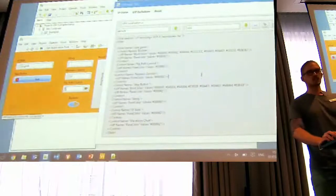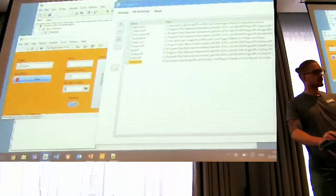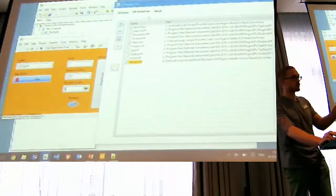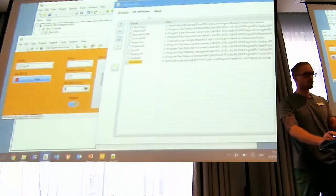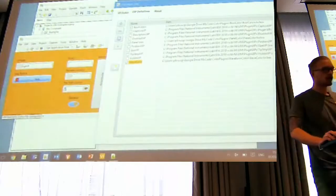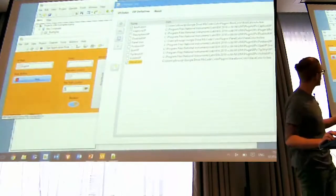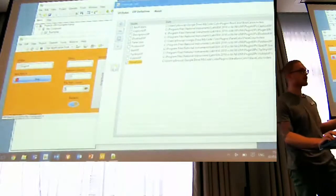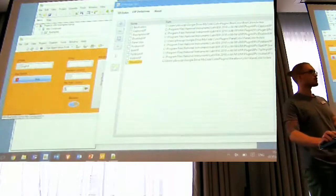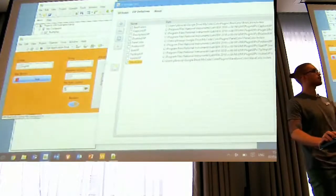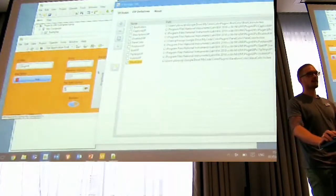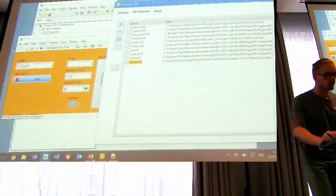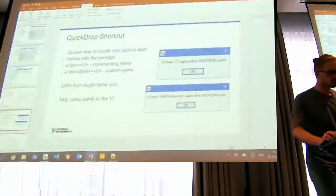These are plugins I created additionally; they are not part of the tool itself. You can create them using this button here, which creates a new class from a template.